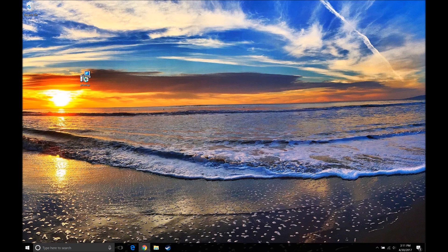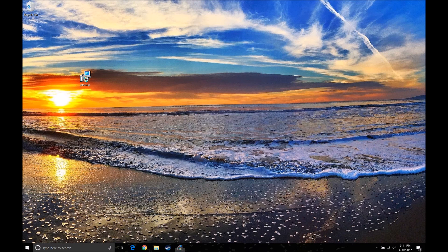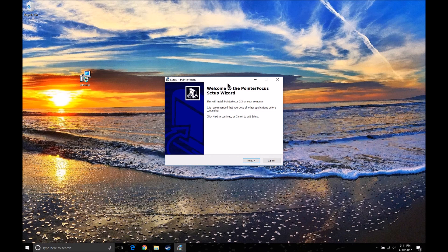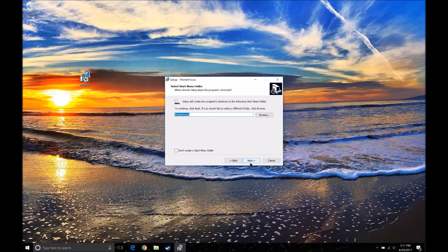This is going to allow the program to install. Click Yes. You want to click English or whatever your language is — there are only two options, English or Dutch. It's going to say welcome to the Pointer Focus setup wizard. You want to click Accept the Agreement, then click Next, Next.